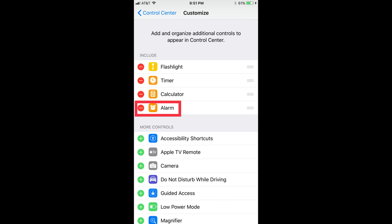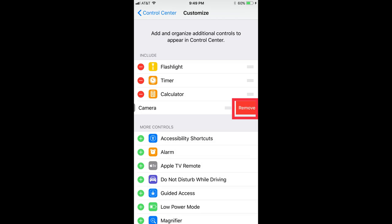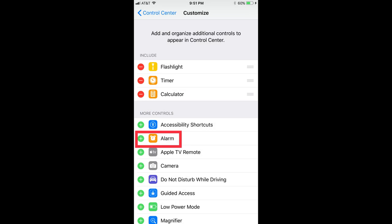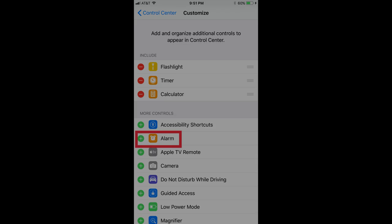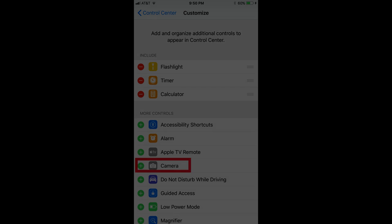Step 4. Tap the Minus icon to the left of any items in the Control Center you want to remove, and then tap the red Remove button to the right of those items. Any removed items will instantly be removed from the Include section and added to the More Controls section directly beneath it.